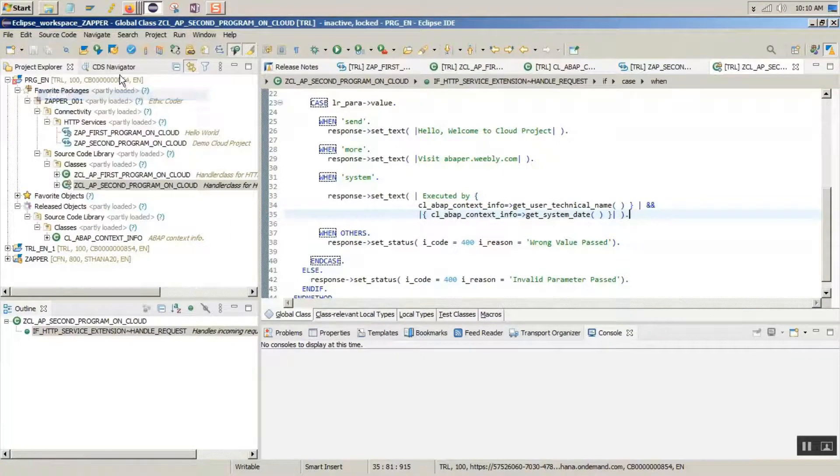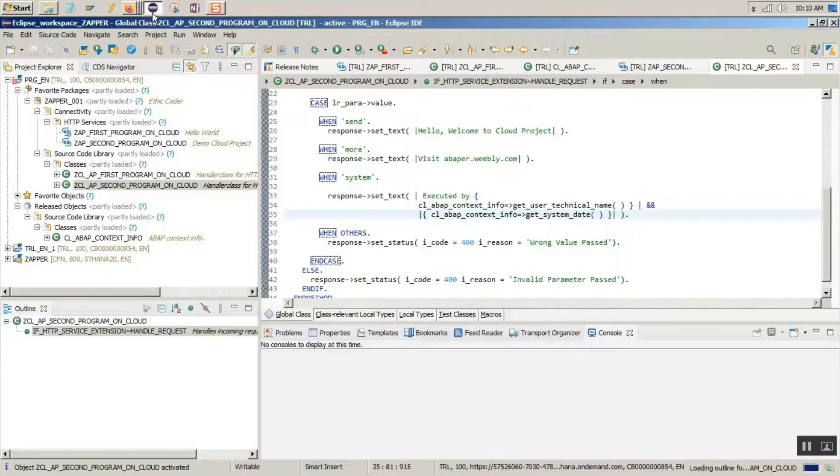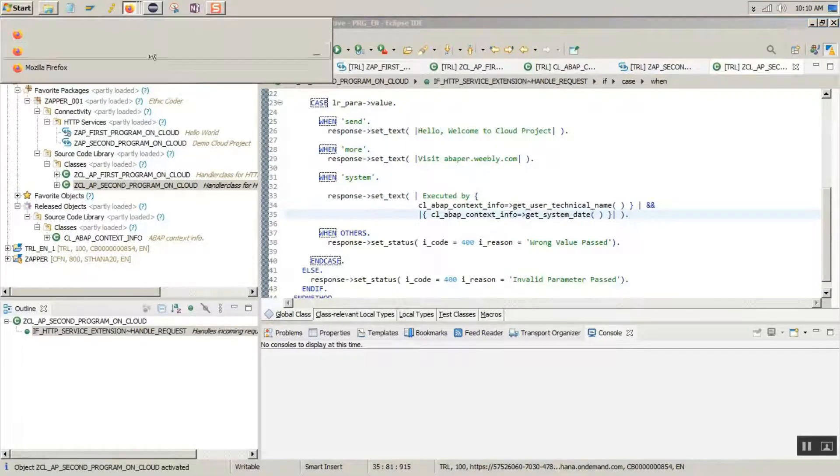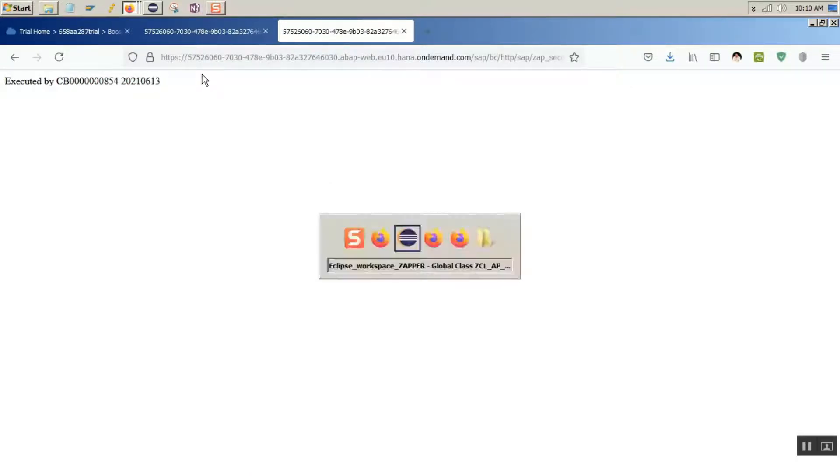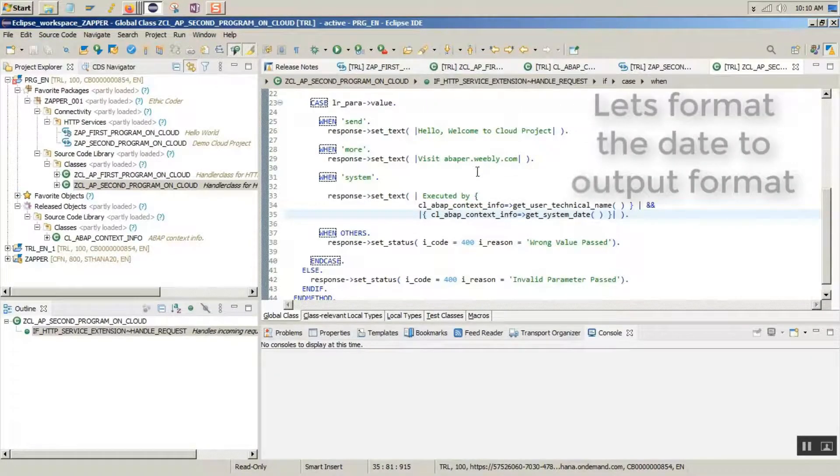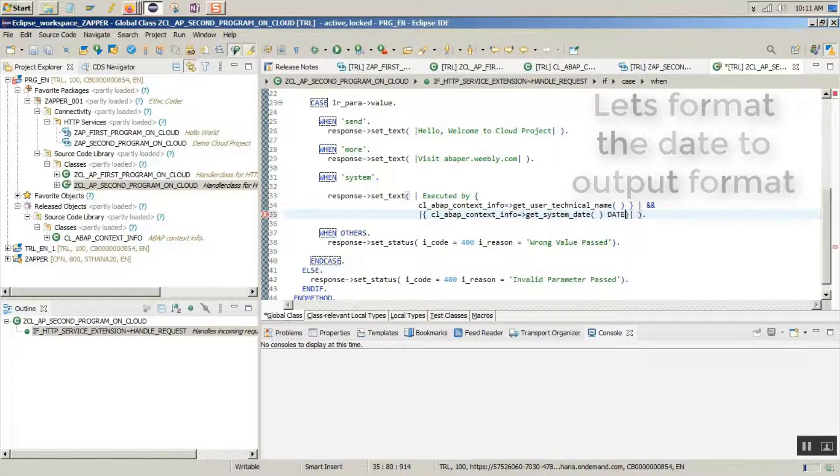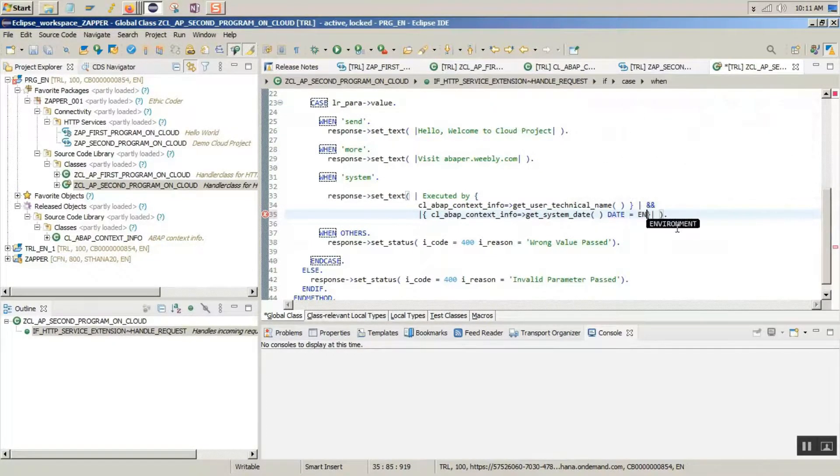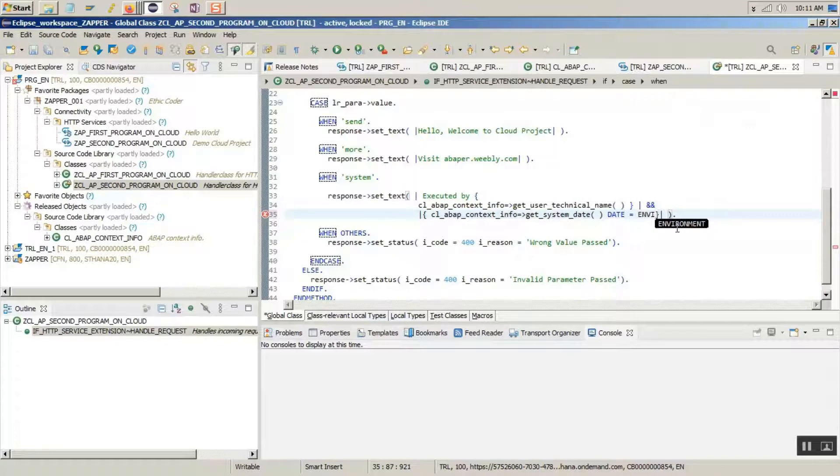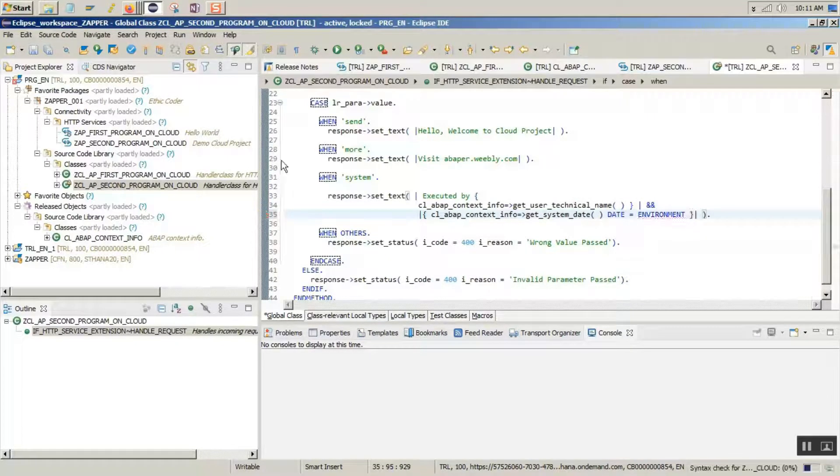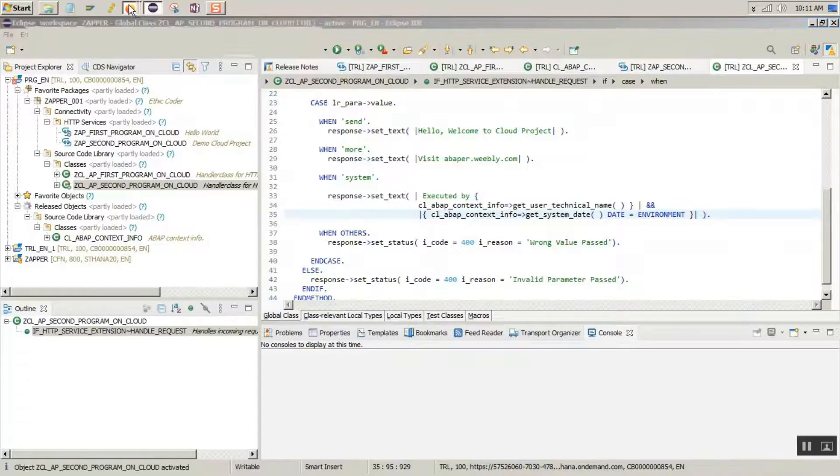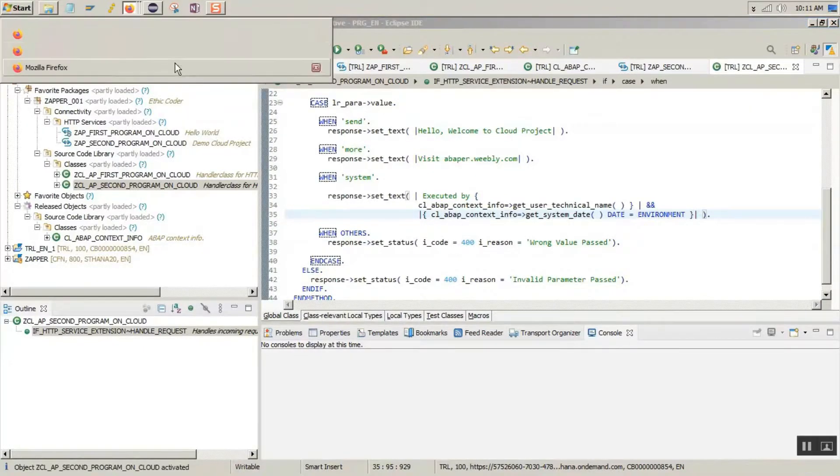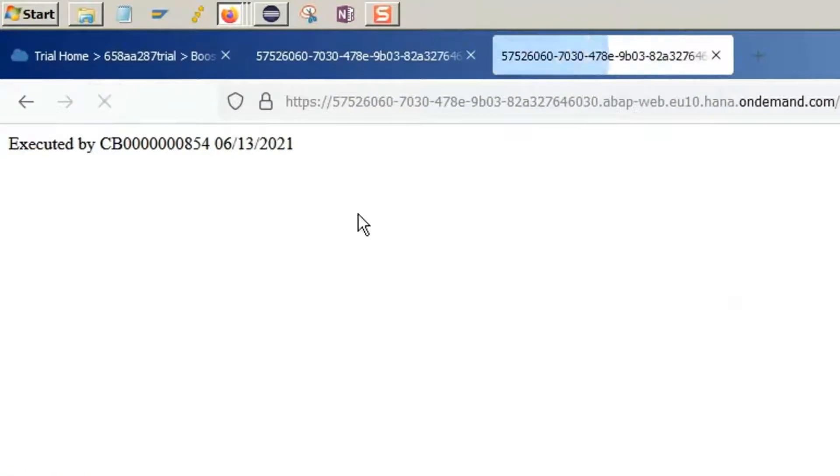Align it. Let's activate and check. We can refresh as we are already on the same parameter. The date has been displayed. Let's format the date by saying date environment. There you go. The date has been formatted. That's it for this part.